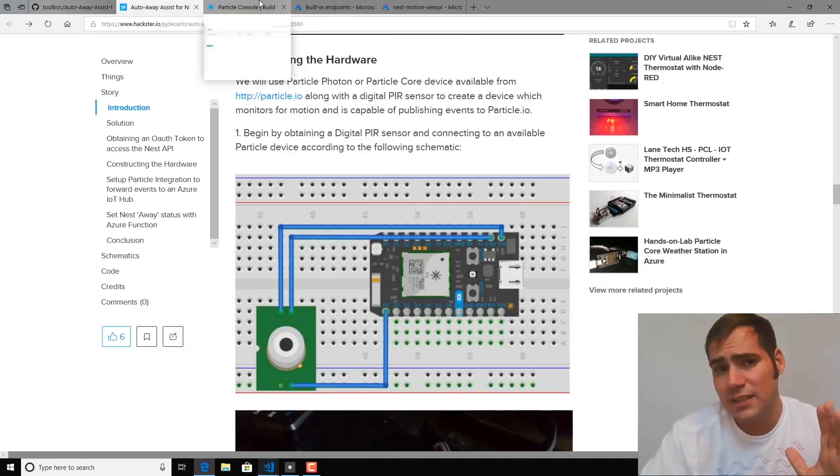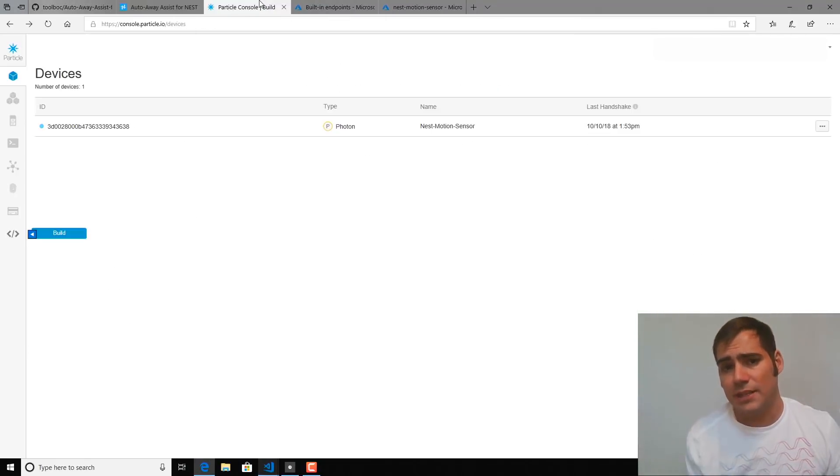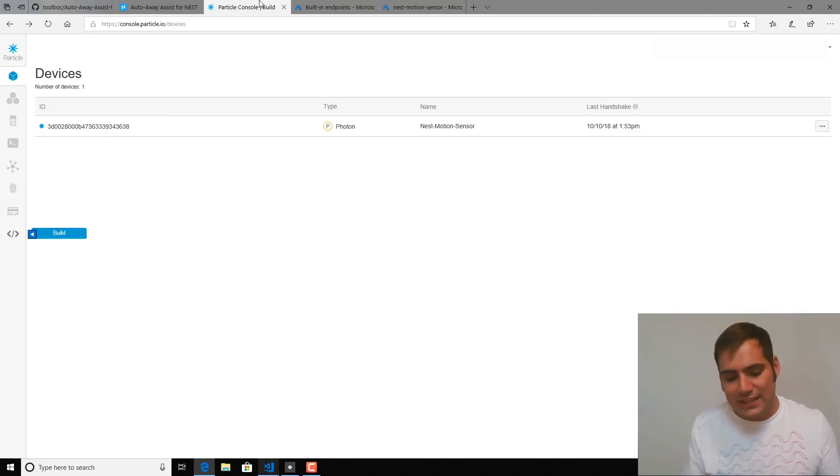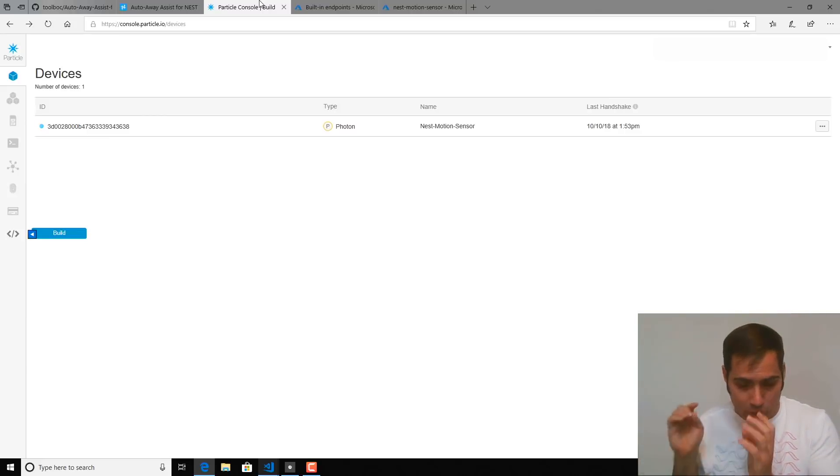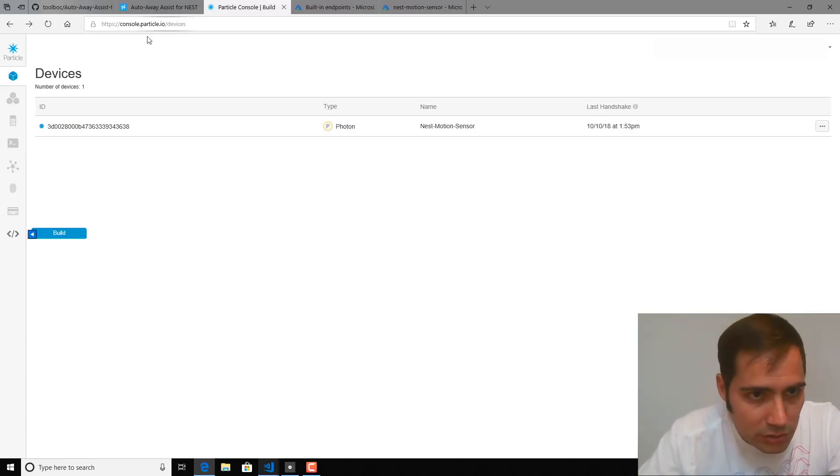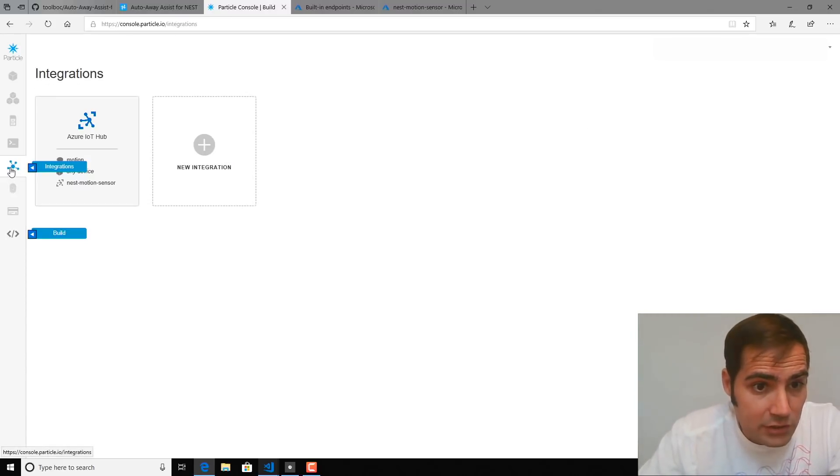Now, that's great. We're getting motion data and publishing that up to Particle, but we need to get that data over to Nest in order to really tell our devices that we're home. So to do that, I'm going to head to the Particle Console and select Integrations.